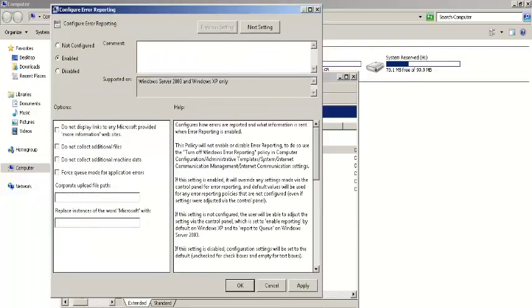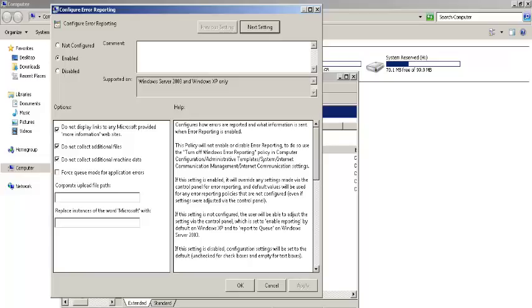Now enable it and below this option follow me by checking empty boxes. Click apply button. Now press next setting button.